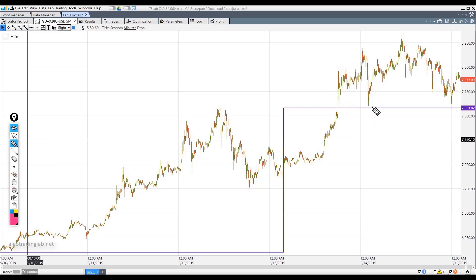Here we go long. Here we have a mirror level. Why mirror? Because it is reflected from the previous fractal maximum.